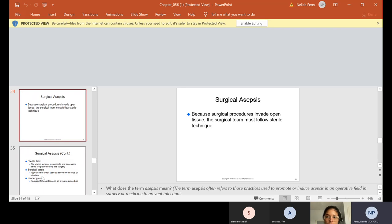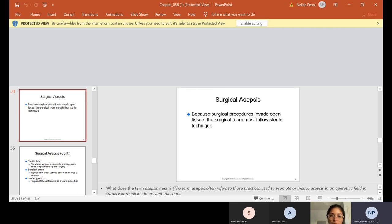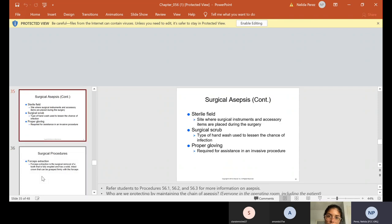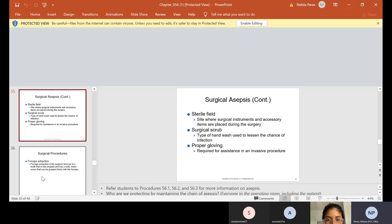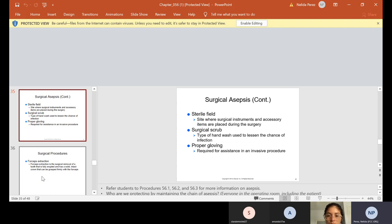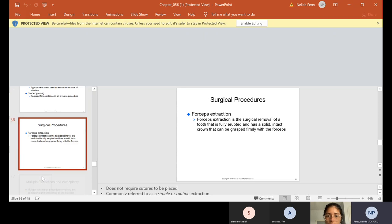Again, surgical asepsis. Because surgical procedures invade open tissue, the surgical team must follow sterile technique. Asepsis often refers to those practices used to promote or induce asepsis in an operative field in surgery or medicine to prevent infection. So again, in this case, we have to be even more sterile in oral surgery. Sterile field site where surgical instruments and accessory items are placed during the surgery. Surgical scrub - if you think hand washing has to be accurate and correct, when you do scrub, you have to wash up to your elbow and you have to use a special brush. I also have that that I will show you and proper gloving also has to be done. So this is all part of asepsis.